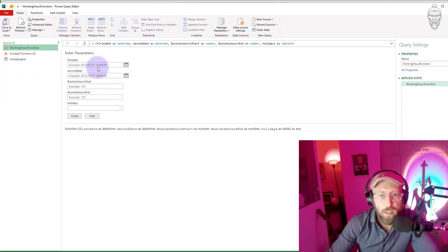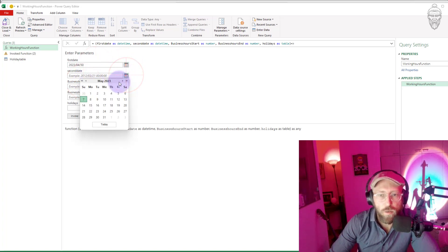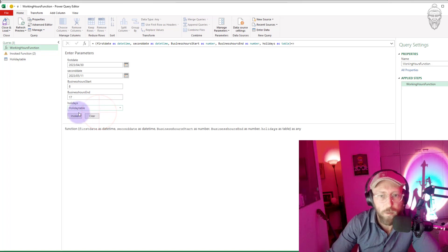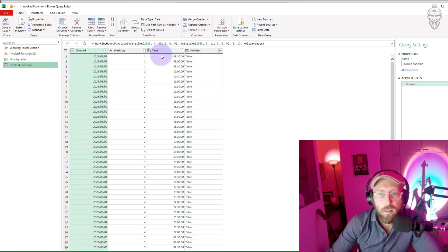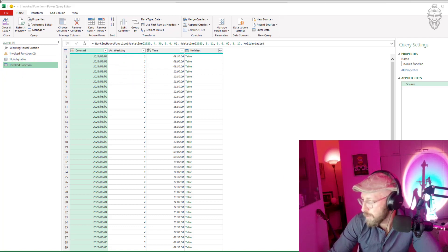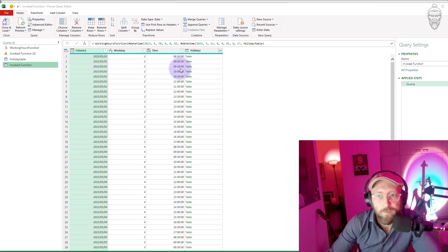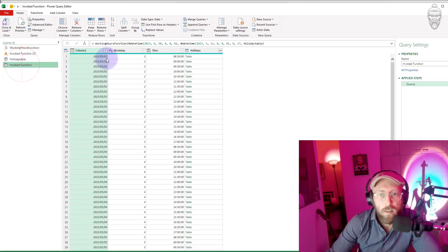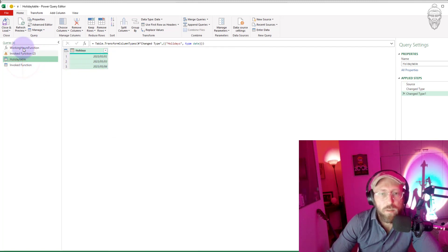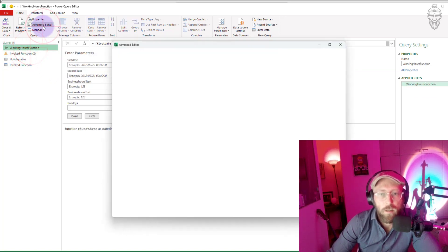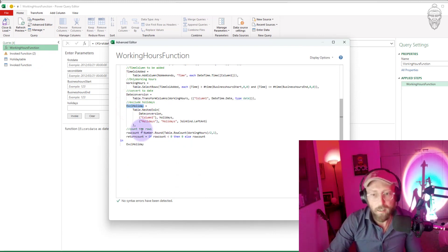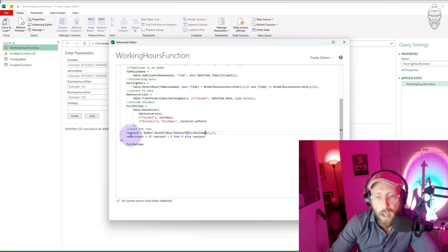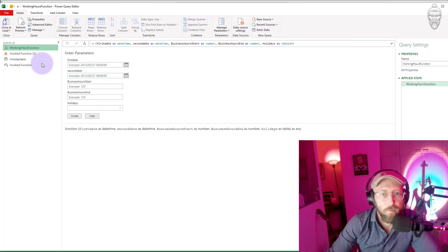So now we should have a new invocation. Let's say from the 30th to the 11th, business day starts at 8 and ends at 17, and the holidays table is the holidays table. You can see — because we told it to start at the 30th, which was a Sunday — it's going to start on the second, but it skipped the first because the first is a public holiday. And it skipped the third because the third was also a public holiday. That's the anti-join kicking in. So that's pretty cool.